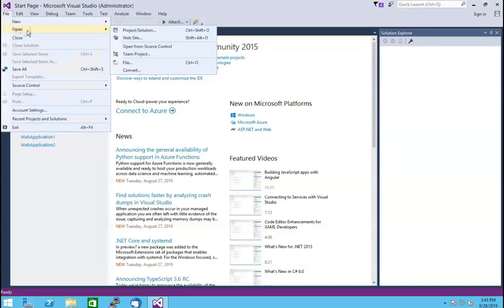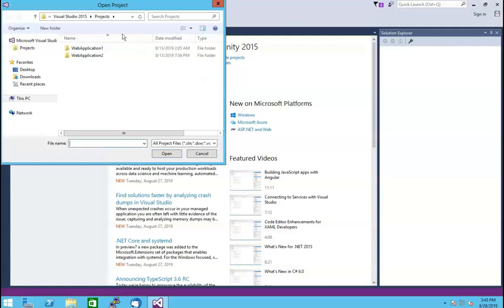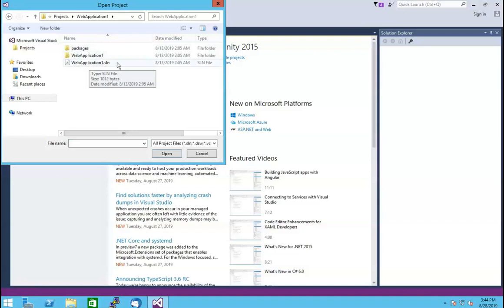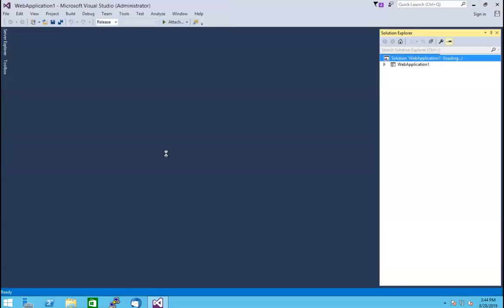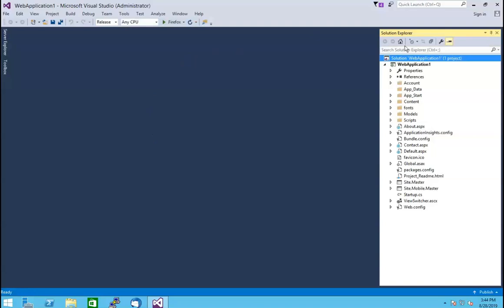After that, click on the Open option, then select the Project or Solution option and click on it. Once you click on it, a window will open where you will see the application's folders. Select the desired application folder and click on it. Here, we have selected the folder Web Application 1 as an example. Select the web application file — it will be in .sln format. Then click on the Open option to open it. Once you click on it, the web application window will be opened.